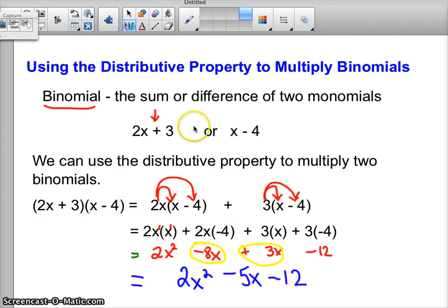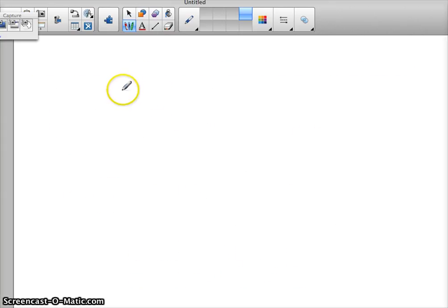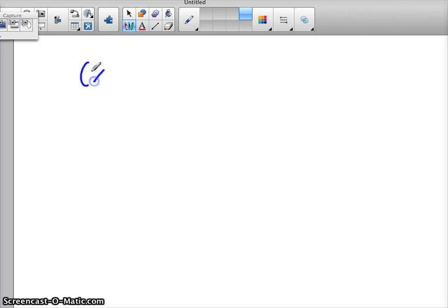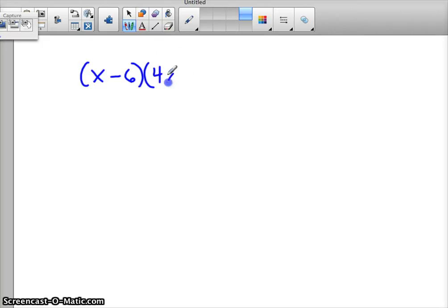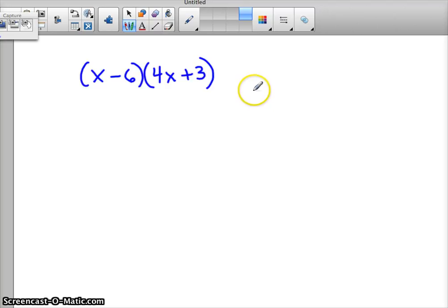Let's let you try one on this page. Multiply the two binomials x minus 6 times 4x plus 3. Pause the video and try to work that out according to the procedure we did in the last example.